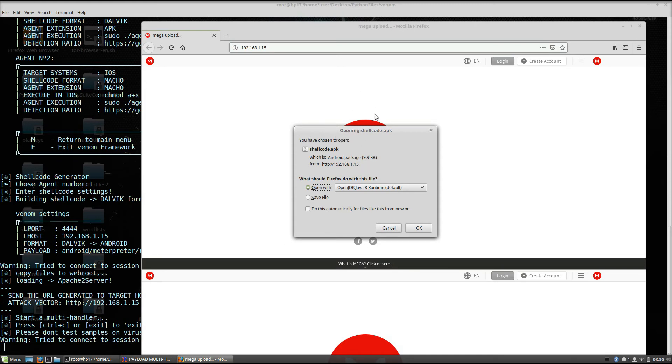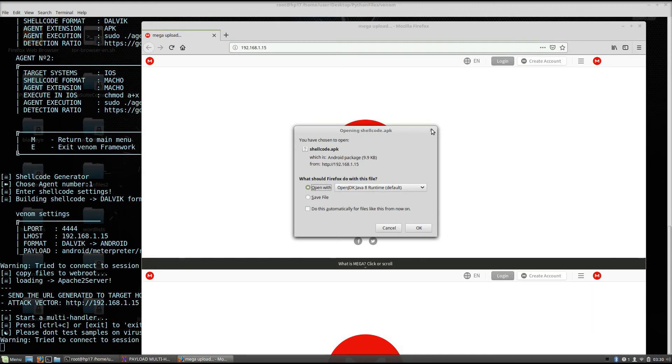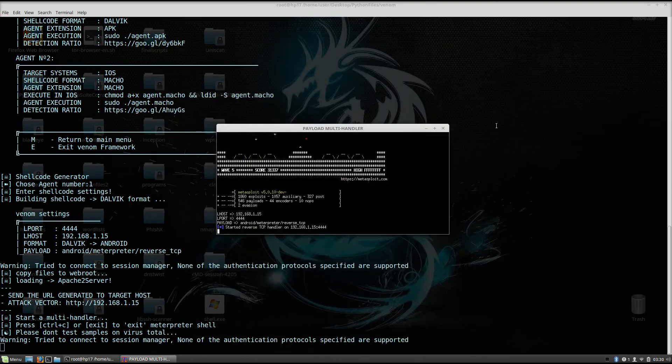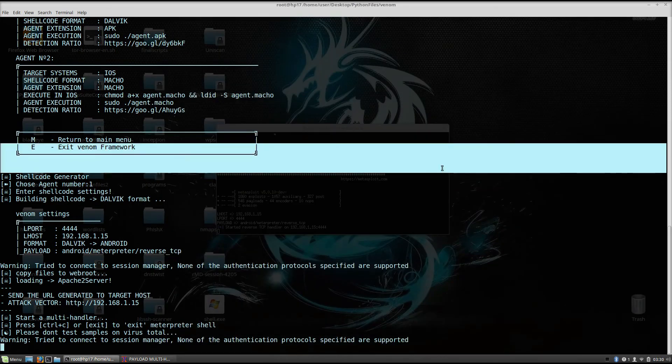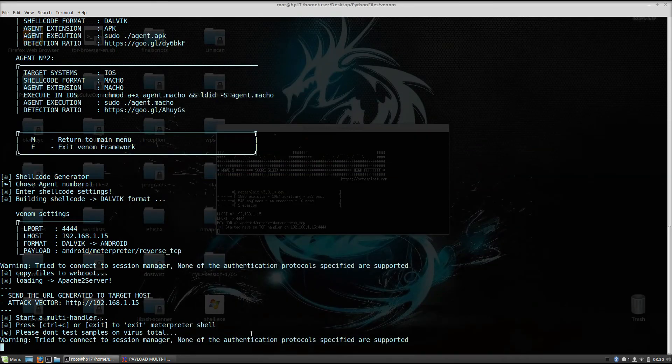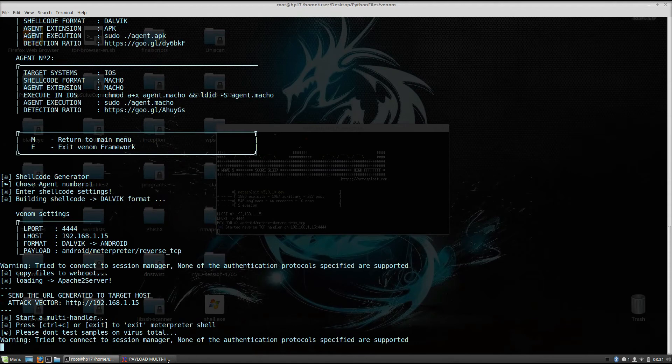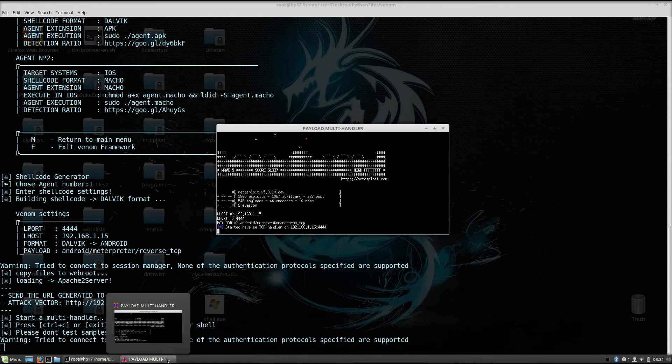So you can basically spoof the local area network and make everyone redirect to this page and maybe some of them will actually download this program. But that is not that smart of an attack, so let me now open the application from my mobile phone.